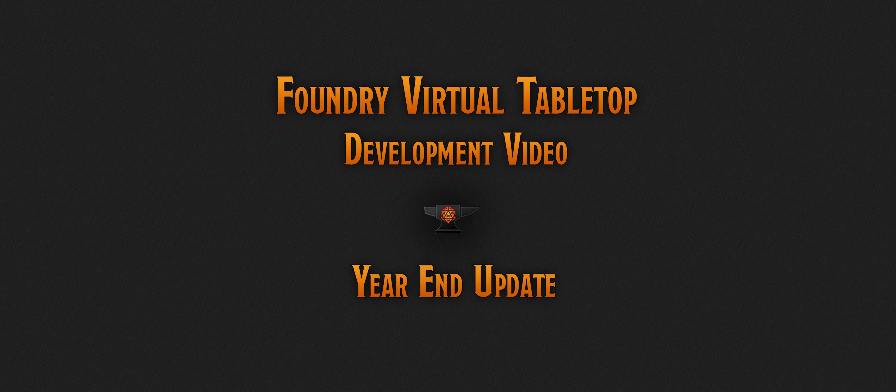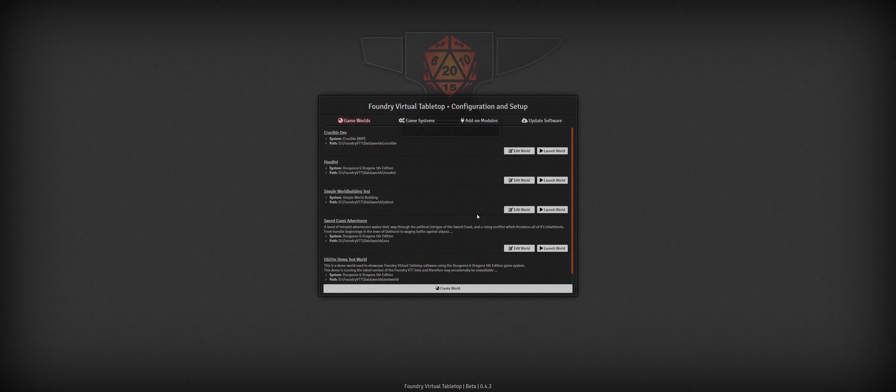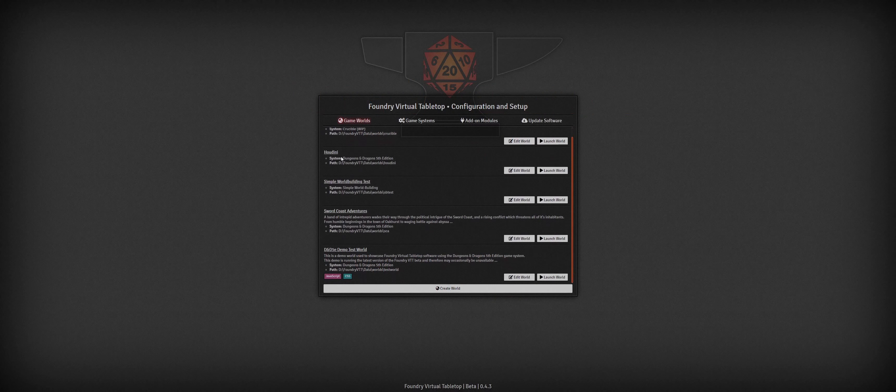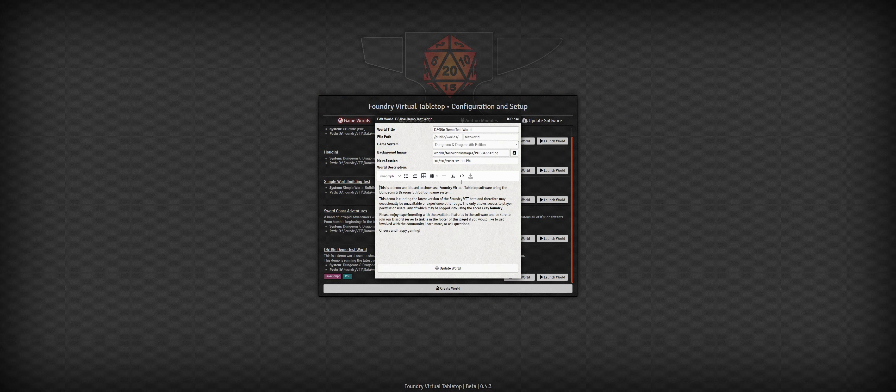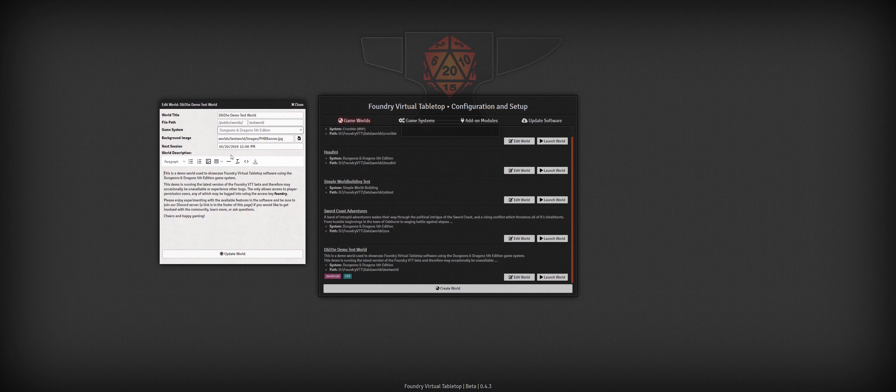Hey everyone, welcome to a Foundry Virtual Tabletop development video update. It's been a couple months since the last video, but I hope you'll forgive me because I've been really busy and productive making lots of exciting improvements to the core software.